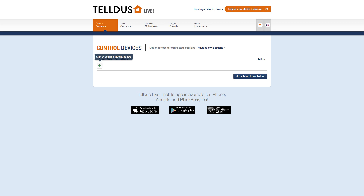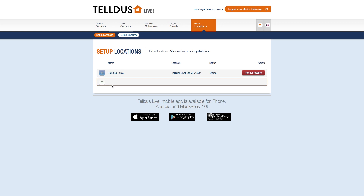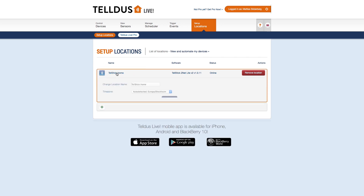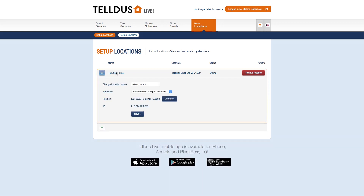Now you just have to do one more thing before you can start to add devices, and that is to set the GPS position of the Telstick. It is very important that you do this — otherwise, schedules and events might not work as they should. Click the Setup Location tab, then click the location you added before. This will open the settings for the location. Here you will see the location that is automatically added when you install the Telstick, based upon your Internet Service Provider's server location, so hopefully you will get the correct time zone. Otherwise, you can change it here.